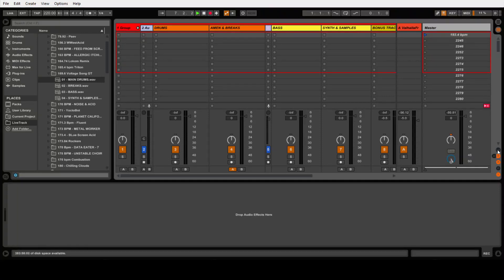Hello everyone, I hope you're all doing good. Welcome to this second part of my how-to Ableton tutorial. Today I'm going to run you through how I prepare the tracks so I can play them live afterwards. It is definitely the most boring part of the process, but it's the most important.